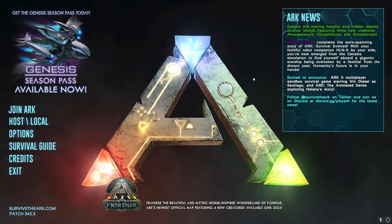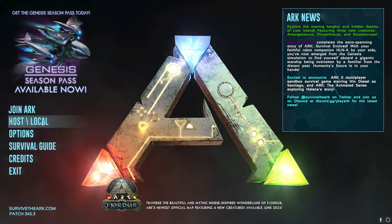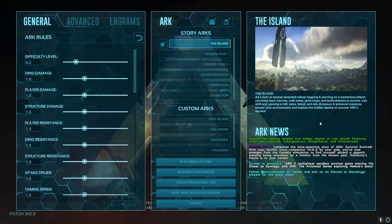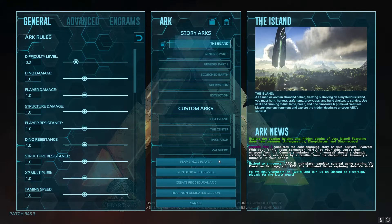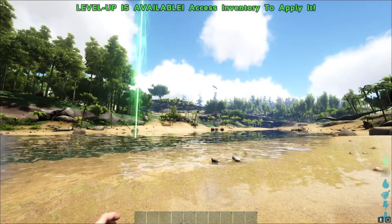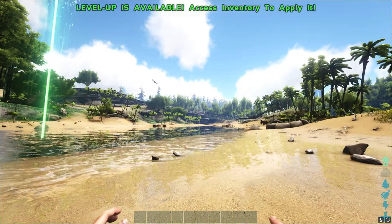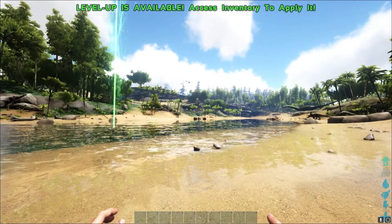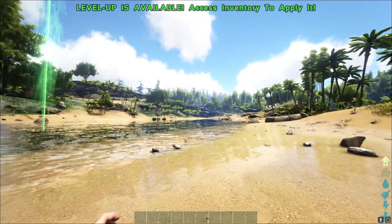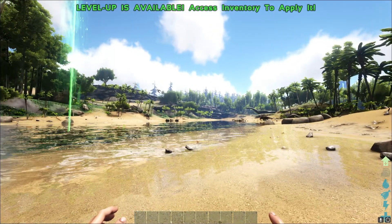So once ARK is loaded, we're then going to go to the left and click on host slash local. Once we're in here, we're going to select play single player. As you can see, we've now loaded into our single player world. However, of course, we are trying to join our multiplayer world.